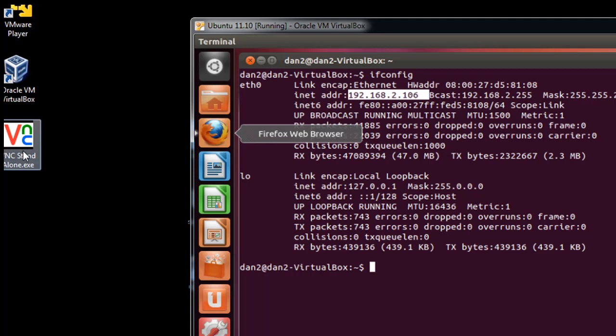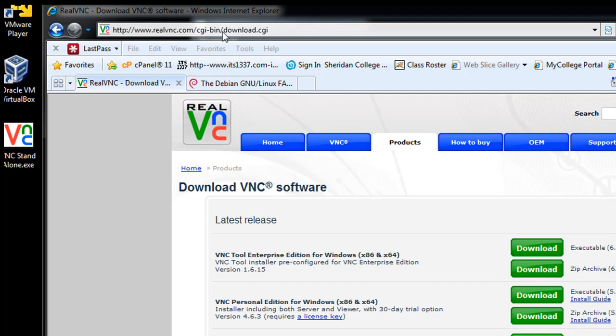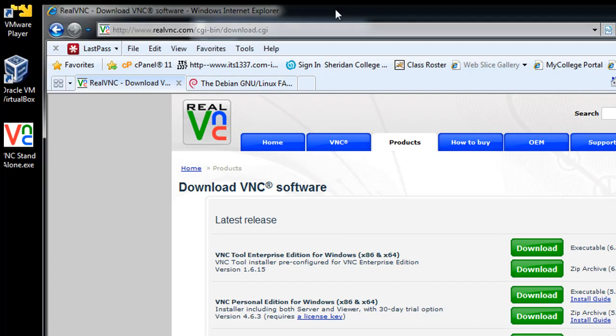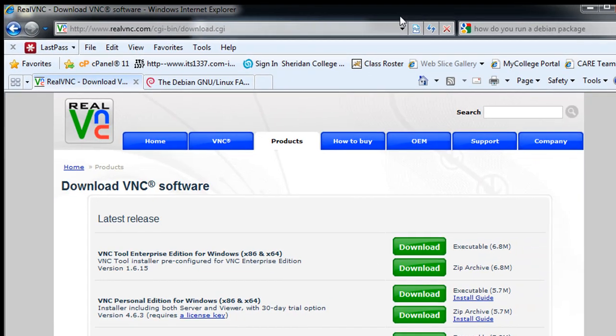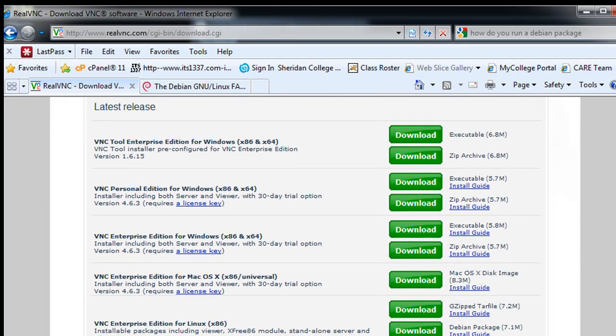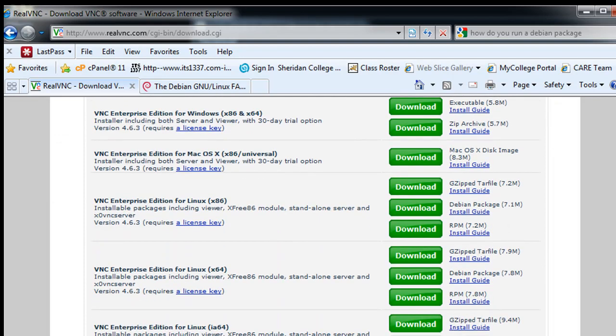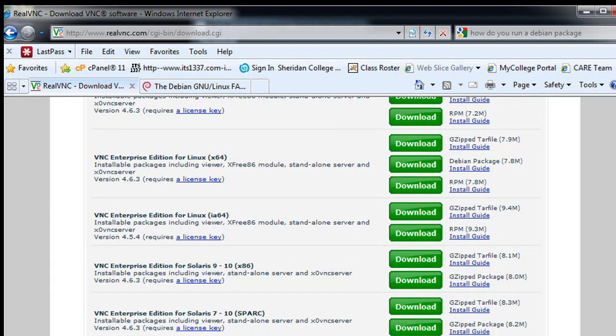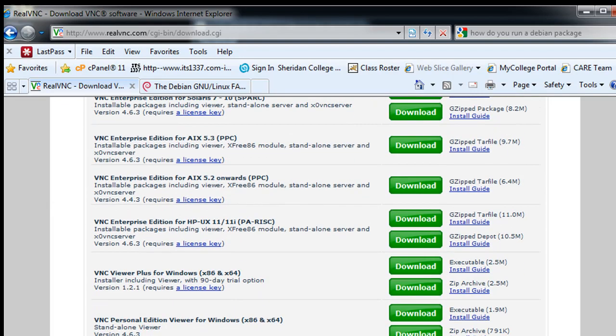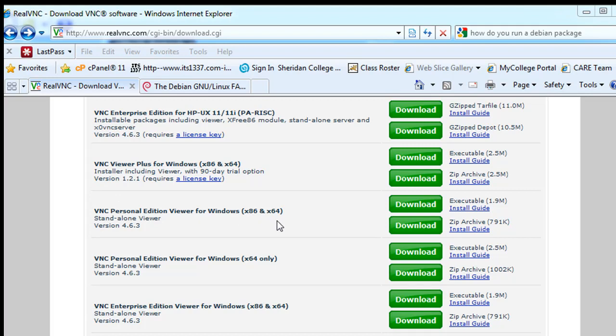Now, if you want to download VNC Standalone Client, I'll give you the website for that. Just go to www.realvnc.com, and I've got forward slash CGI dash bin forward slash download dot CGI. What you want to look for is not the Enterprise Edition, but VNC Personal Edition Viewer for Windows x86 and x64. Standalone Viewer, version 4.6.3. This is the VNC Personal Edition Viewer. This is the one you want to download.